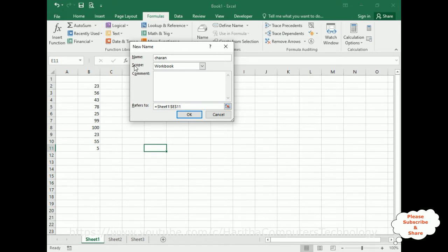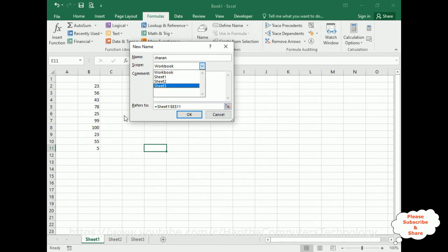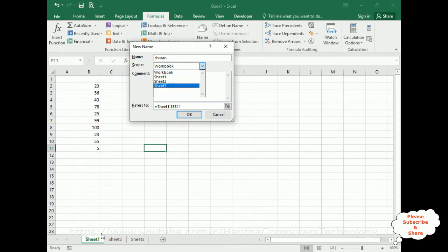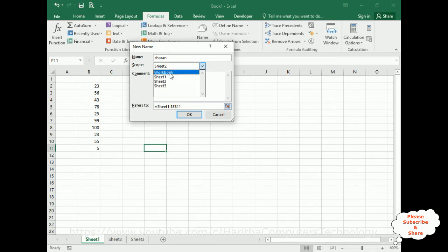Next one is the scope. If I open this dropdown menu, I will get Workbook, Sheet1, Sheet2, and Sheet3. Workbook means if I select workbook, I can use anywhere in this workbook and in all sheets. If you select any particular sheet, for example Sheet2, the defined name I can use only in Sheet2 only. So now I'm selecting Workbook, so now I can use this name anywhere in this Excel worksheet.